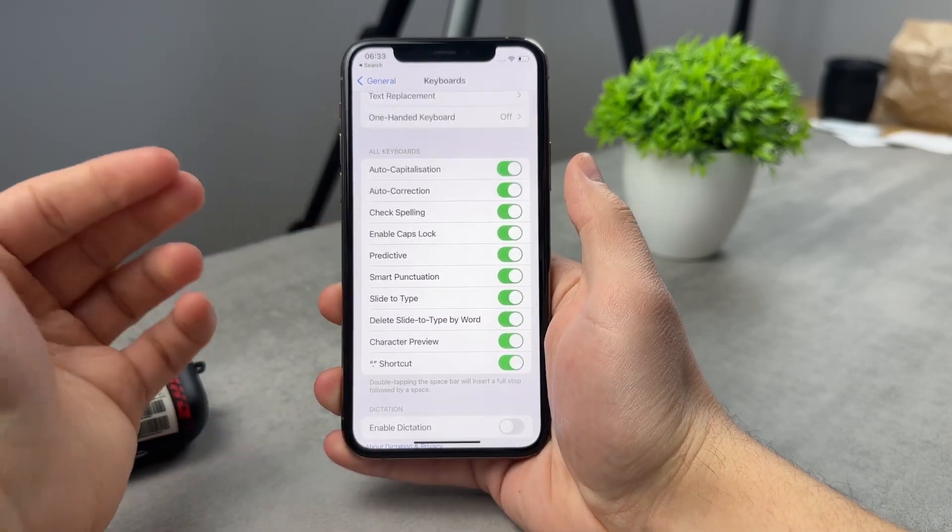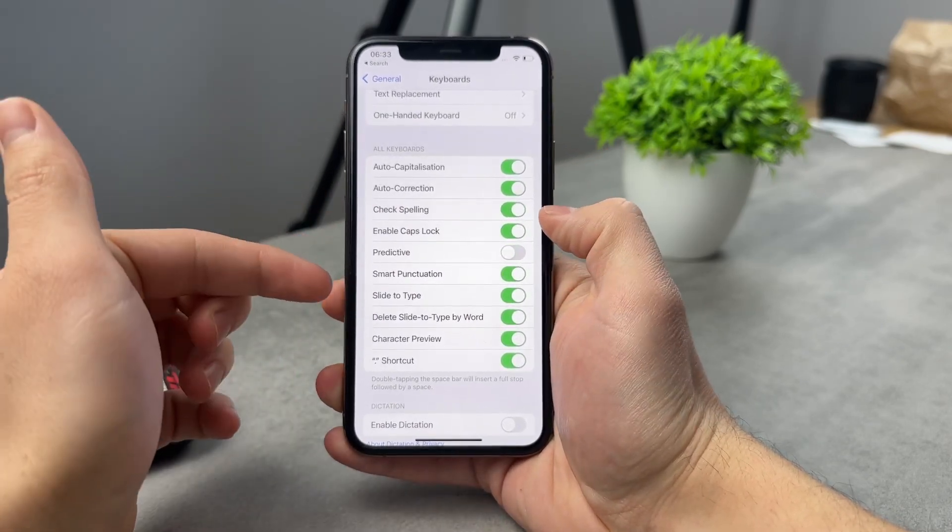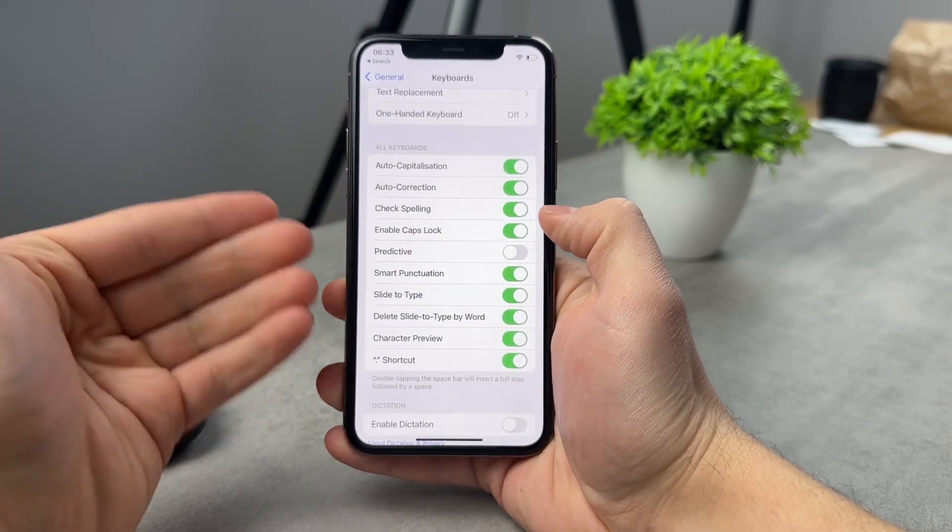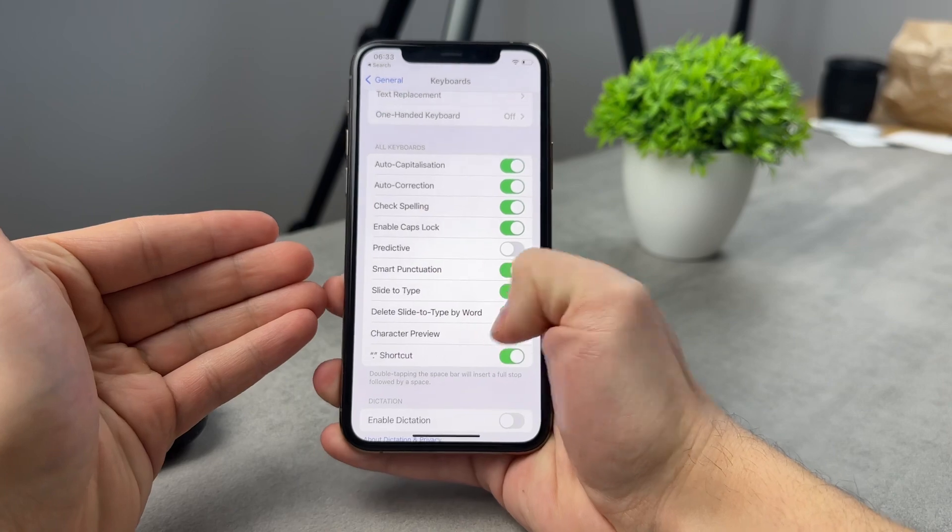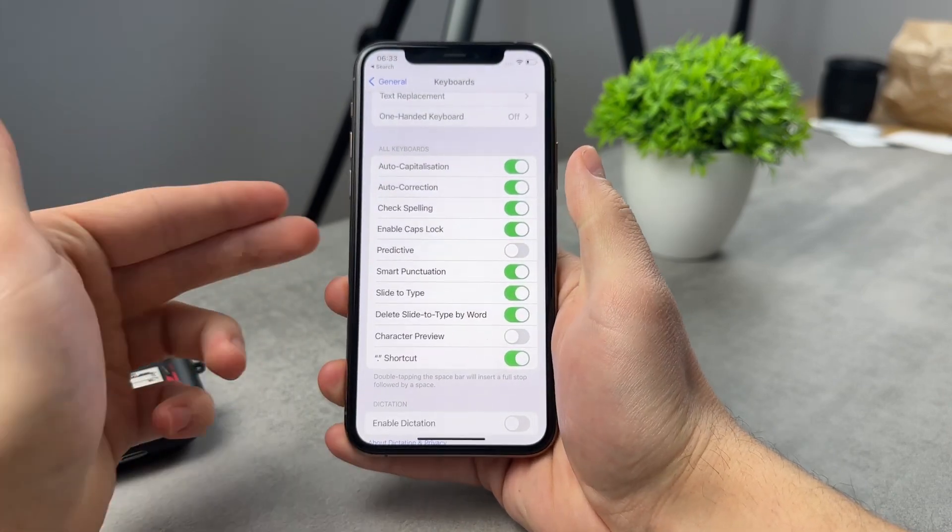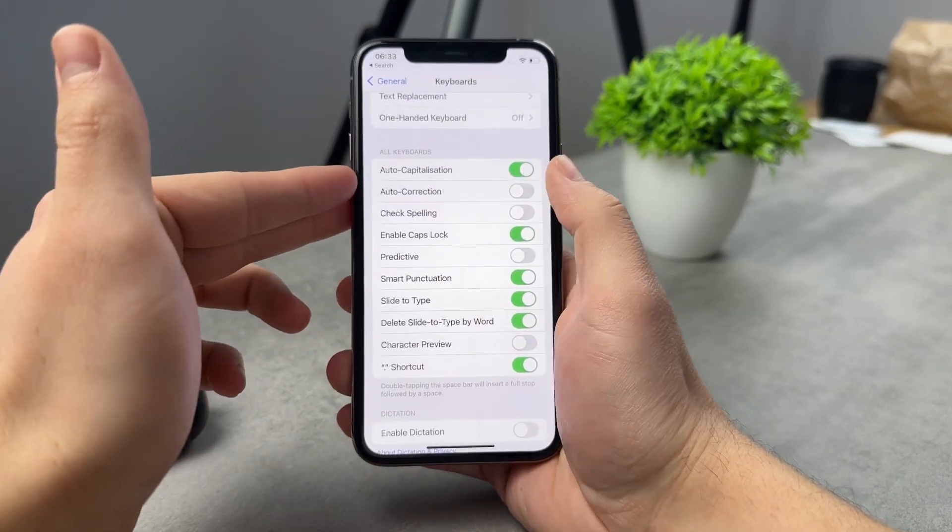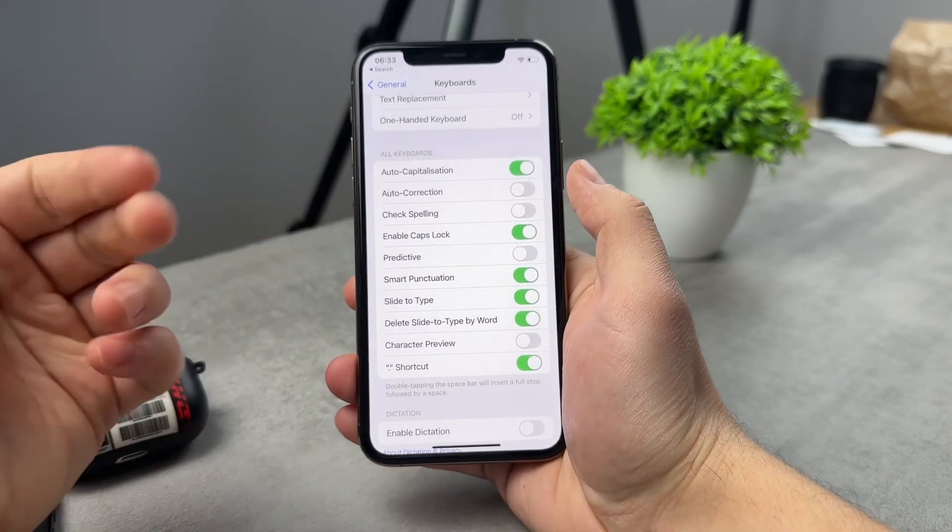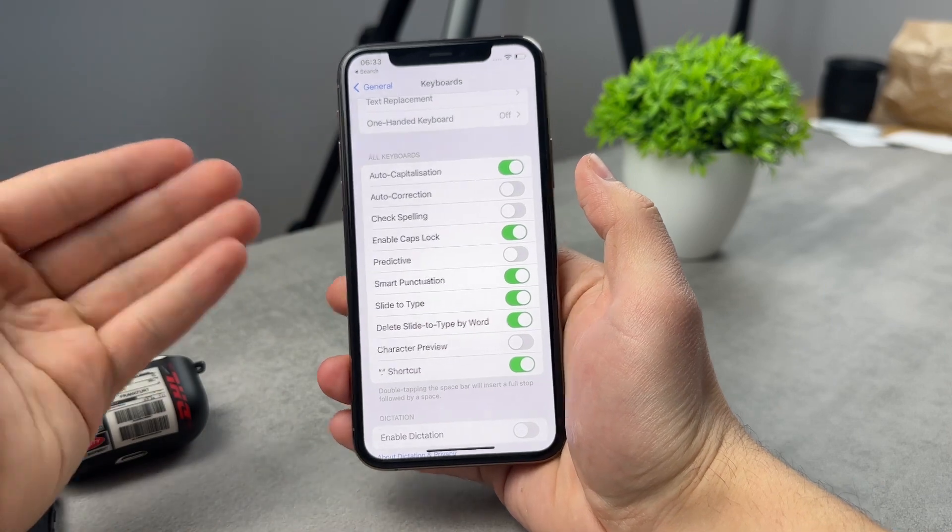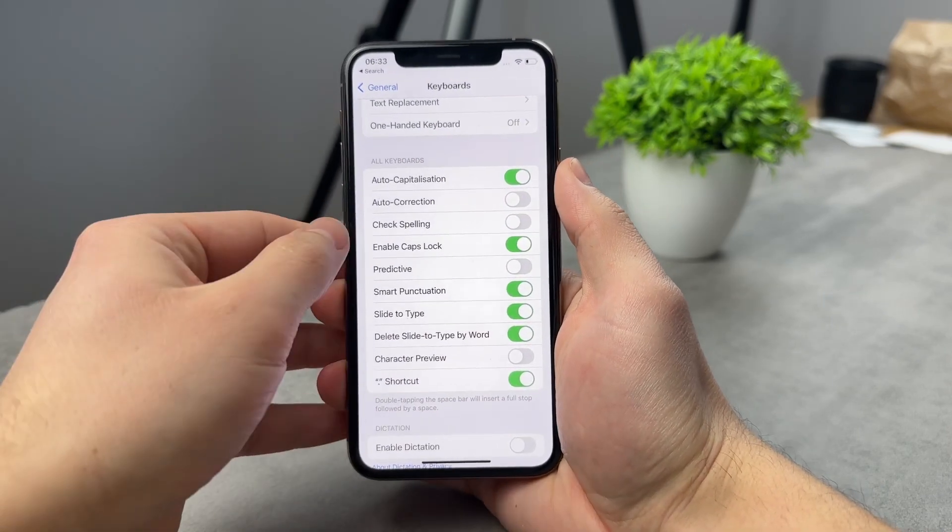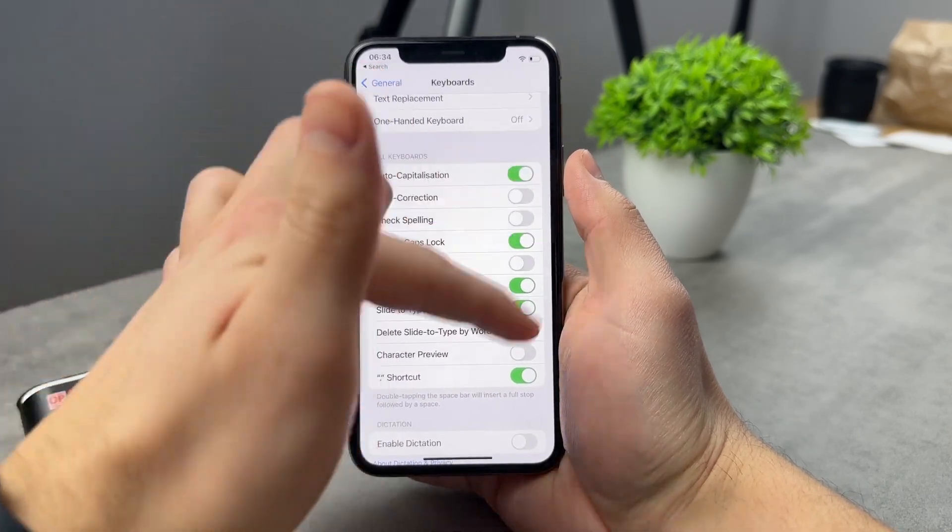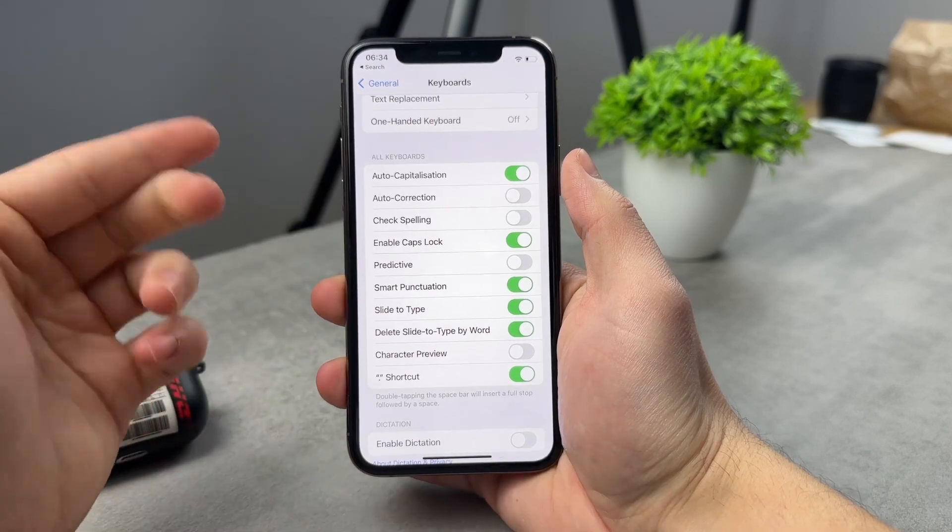Or for example, I don't like the predictive stuff. And I usually just turn off the character preview. I turn off some of the stuff like check spelling, auto correction. And this is what it means to me to reset the keyboard because whenever I get a new iPhone, this is what I just turn off.